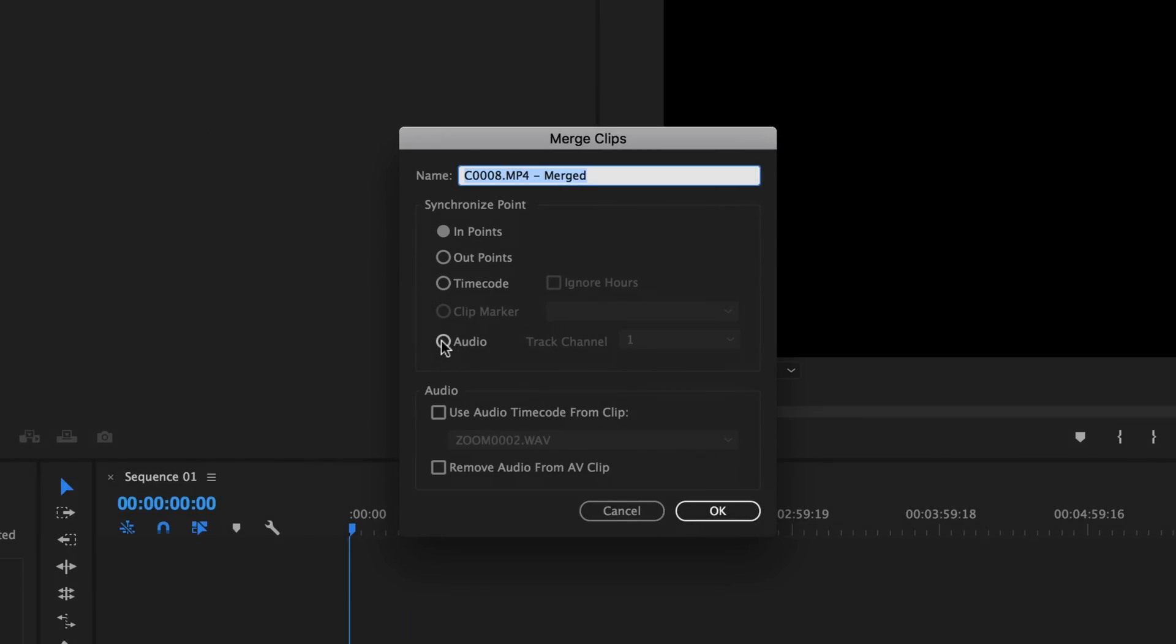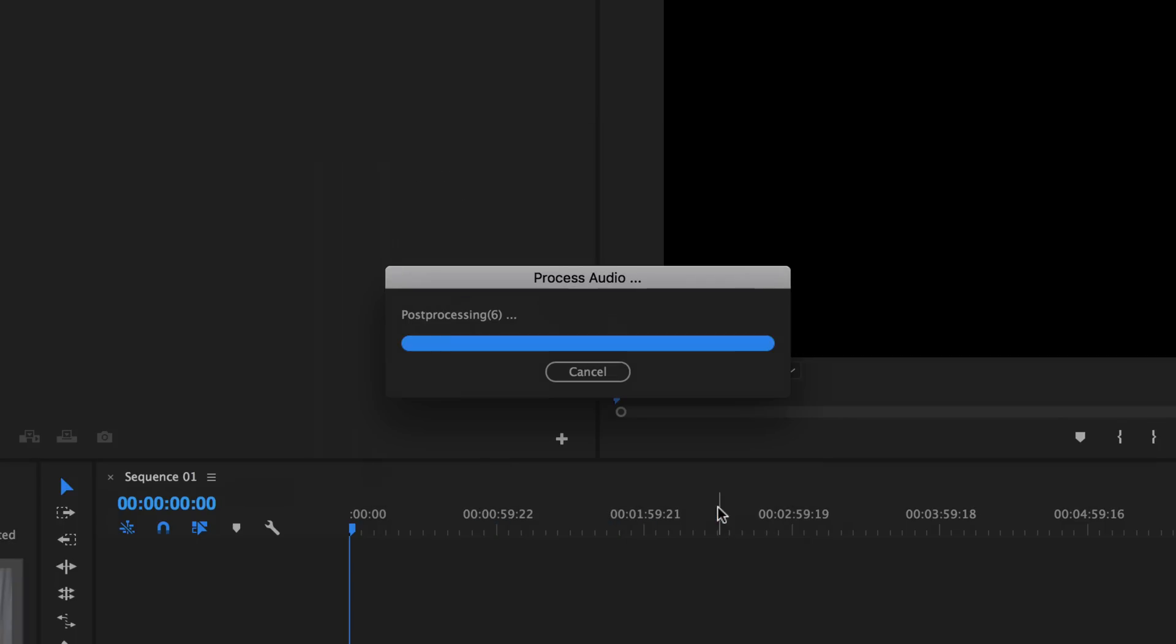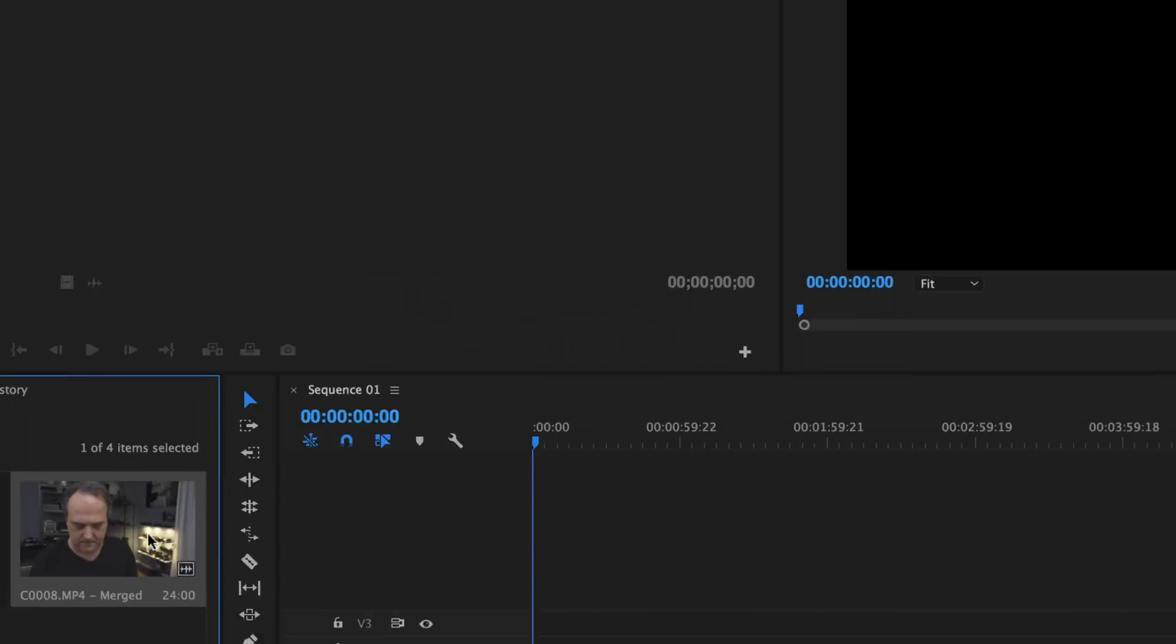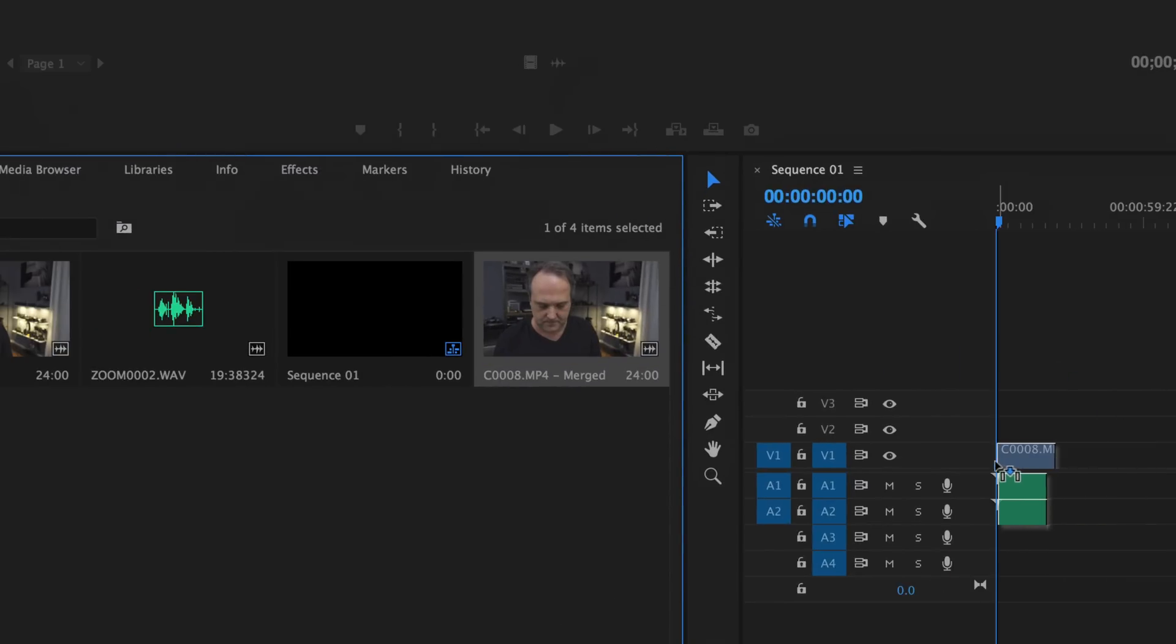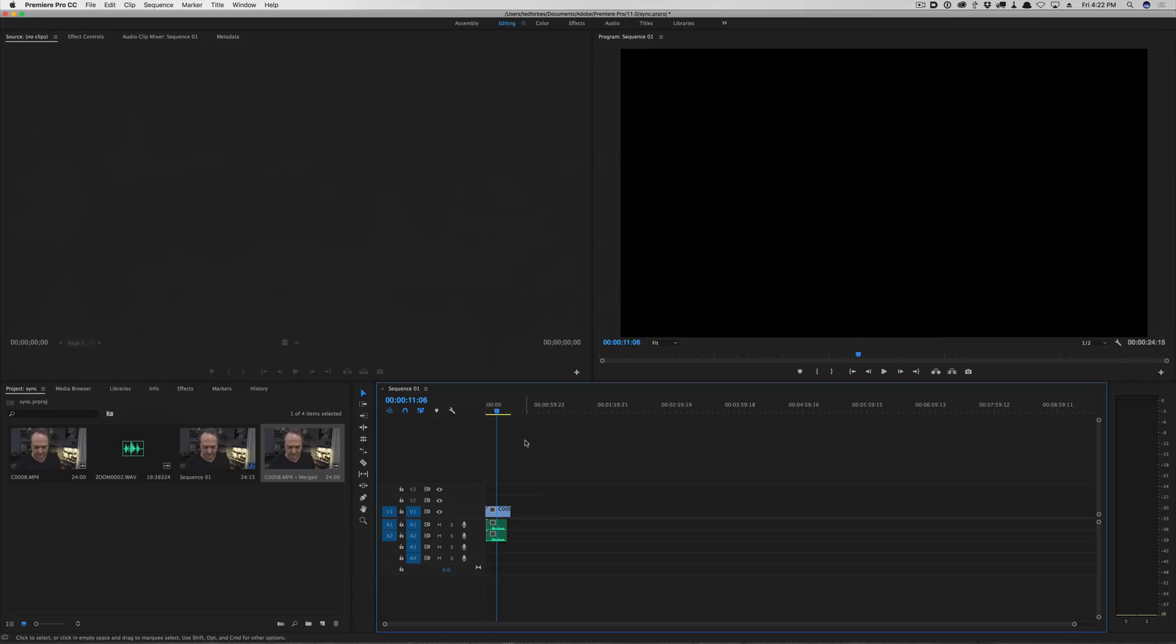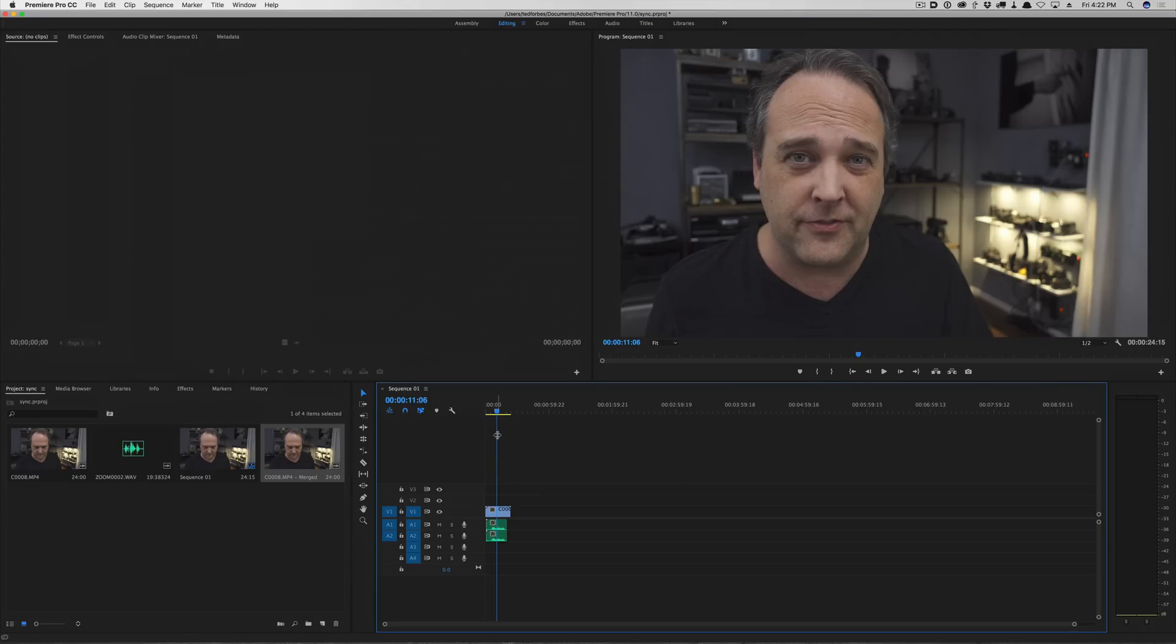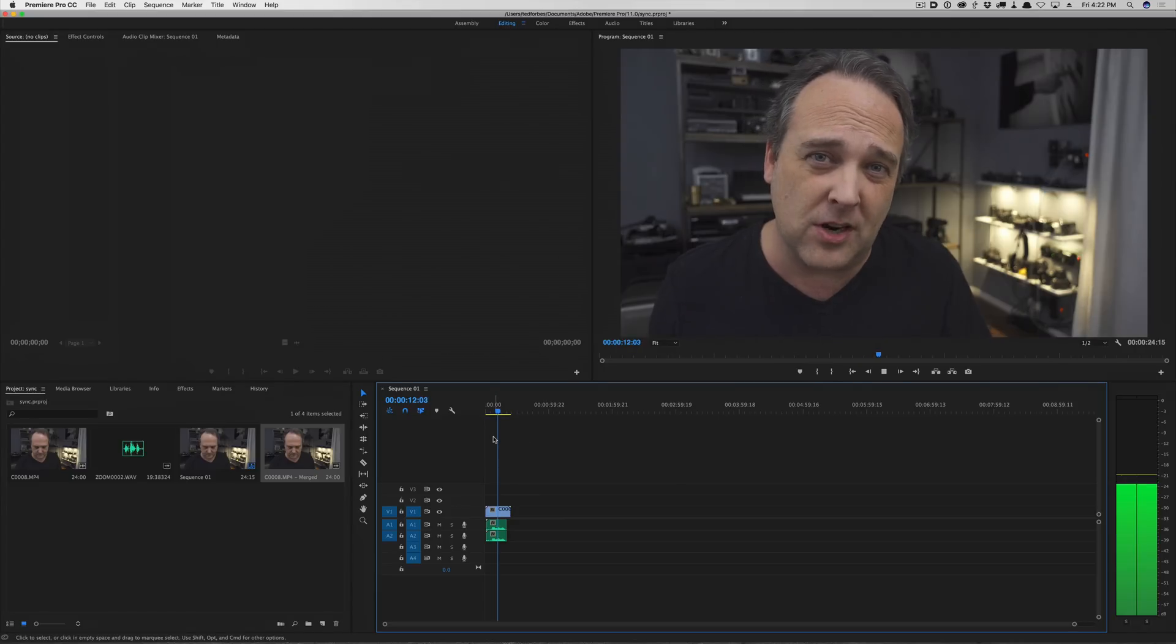And there is a box that comes up with a number of options. We're going to say select audio and then we are going to select the box that says remove audio from AV clip just like in Final Cut. We're going to say okay, it creates a new clip and now I can drag and drop this down onto my timeline and our audio and video are synced together and there we go.